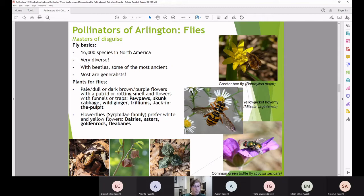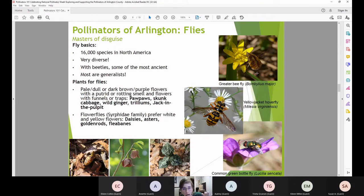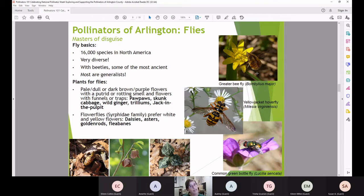The greater bee fly larvae are solitary bee parasites, much like the buttercup oil beetle. The female hangs out on flowers waiting for female solitary ground-nesting bees, follows them to their nest, and flicks her own eggs into that nest space so the larvae can survive on the provisioned food. The yellowjacket hoverfly is a great example of what we call flower flies — in the Syrphidae family — considered the second most important group of pollinators after bees.